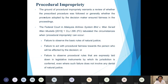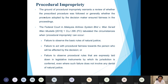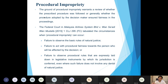The third ground of challenge is procedural impropriety, which calls for a review of whether the prescribed procedure of the public body was followed, or whether the procedure adopted generally ensured fairness. The Federal Court in the Malaysian Alliance System case identified instances when procedural impropriety can occur: failure to observe basic rules of natural justice, failure to act with procedural fairness toward the person affected by the decision, or failure to observe procedural rules expressly set out in the statute. Under this ground, the court is focused on the manner in which the decision came about rather than its merits.